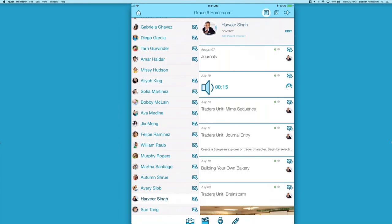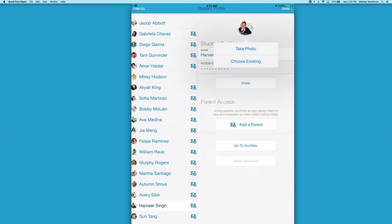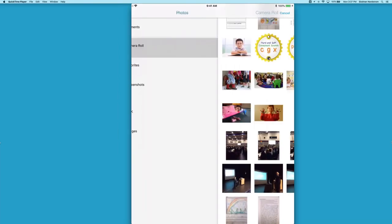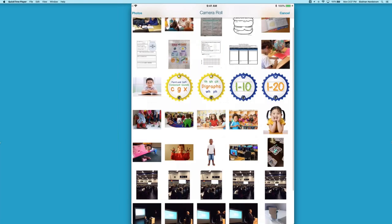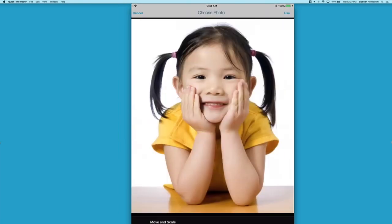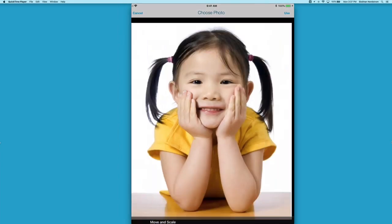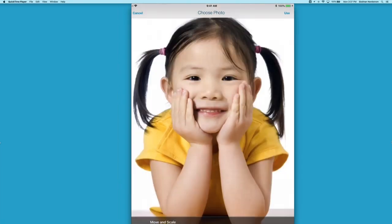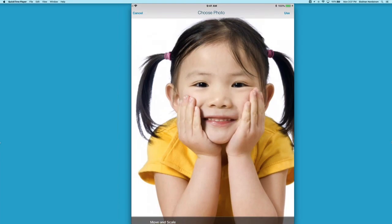There's Harveer's class. I can go ahead and tap Edit, then tap on the photo, and you have two options: you can take a photo or you can choose an existing photo. If you've got your students in your classroom, you can quickly line them up and snap a photo of each one right at the beginning of the year. One great feature about doing this on the iPad is you can actually center your image right in the app — just use a two-finger pinch to make sure you've got the right spot for the student photo, then tap Use.